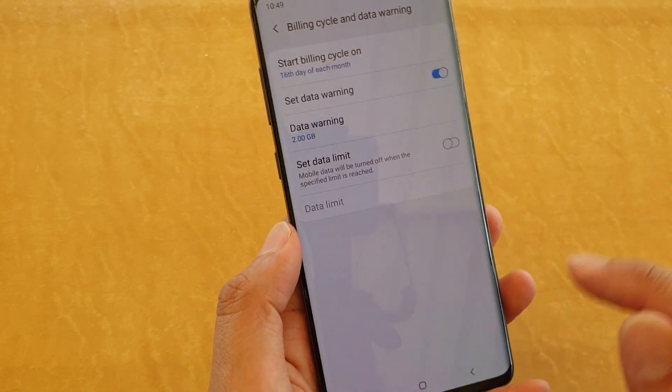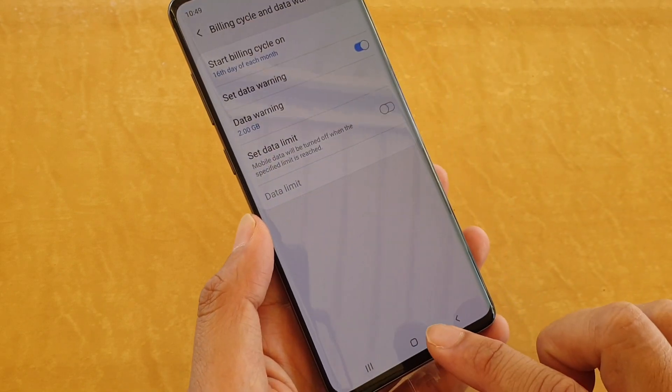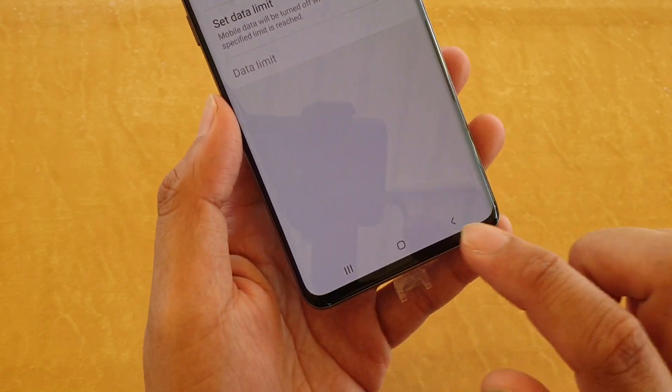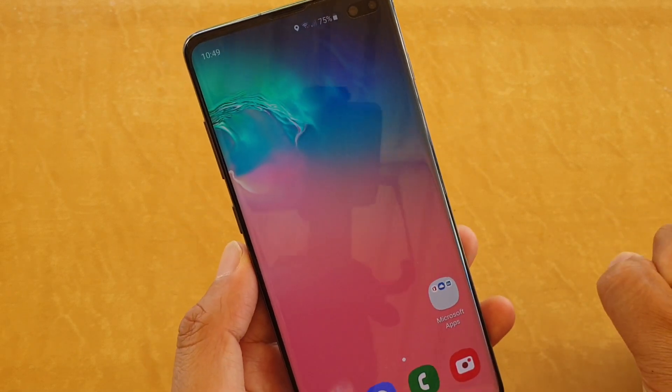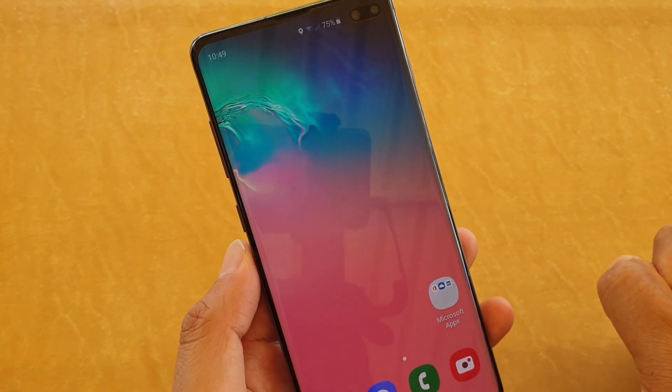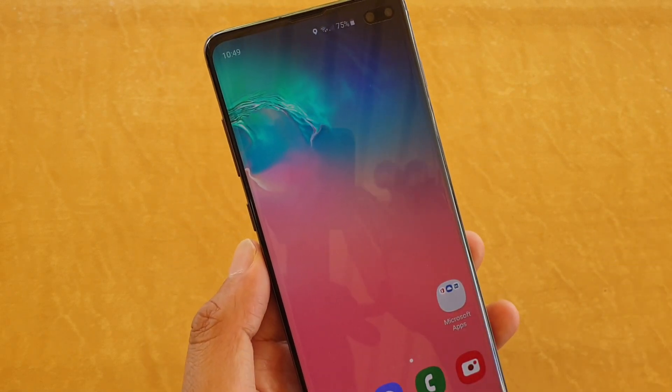And that's it — tap on the home key to go back to your home screen. Thank you for watching this video, please subscribe to my channel for more videos.